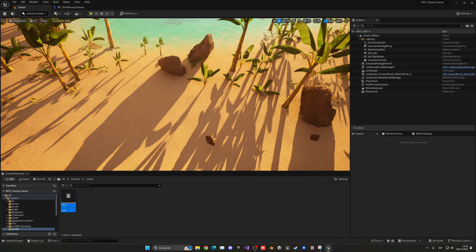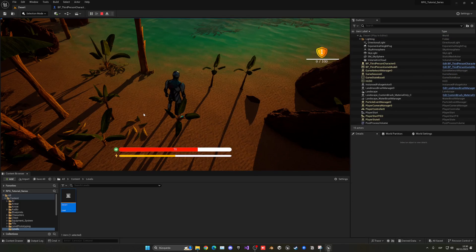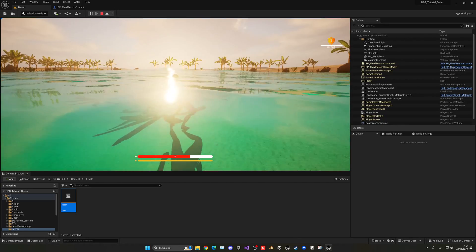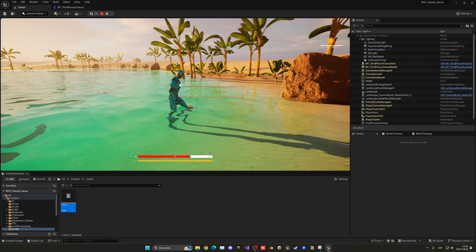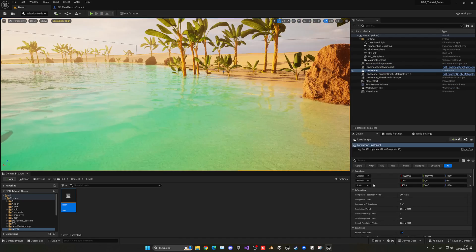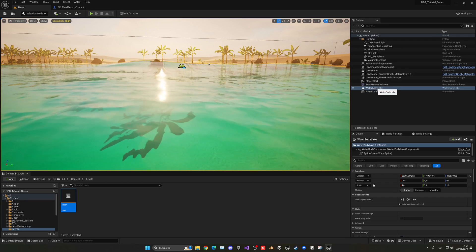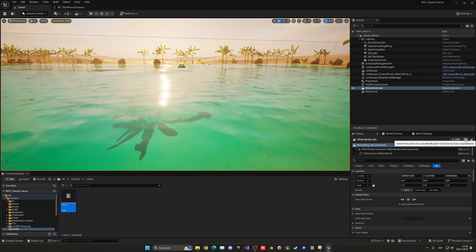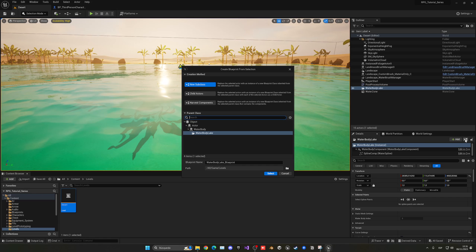We need to make sure that when we enter the water, we transition into our swimming state. So let's convert this lake into a blueprint that we can put some simple logic into. Select the water body lake in the level, and in the details panel click the blueprint button to convert this simple actor into a blueprint. Leave everything as default, rename it to 'BP_WaterBodyLake', and save it in our blueprints folder.